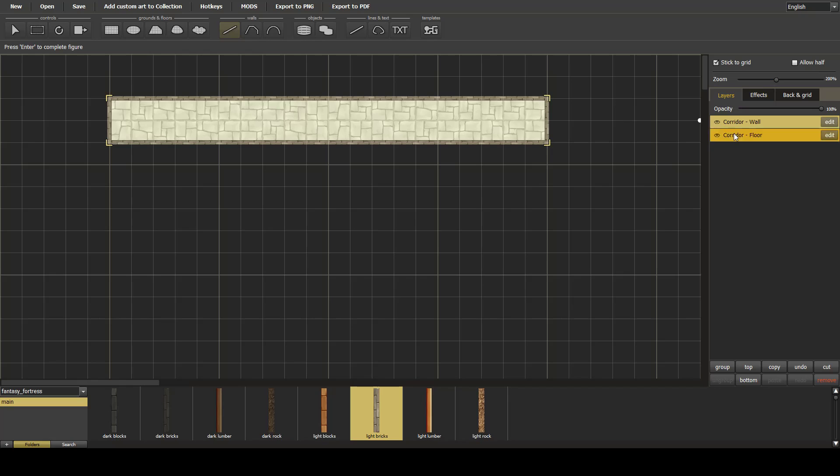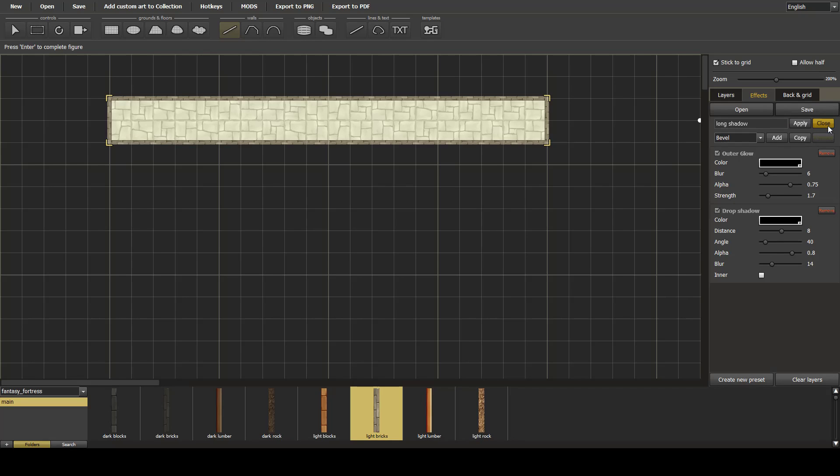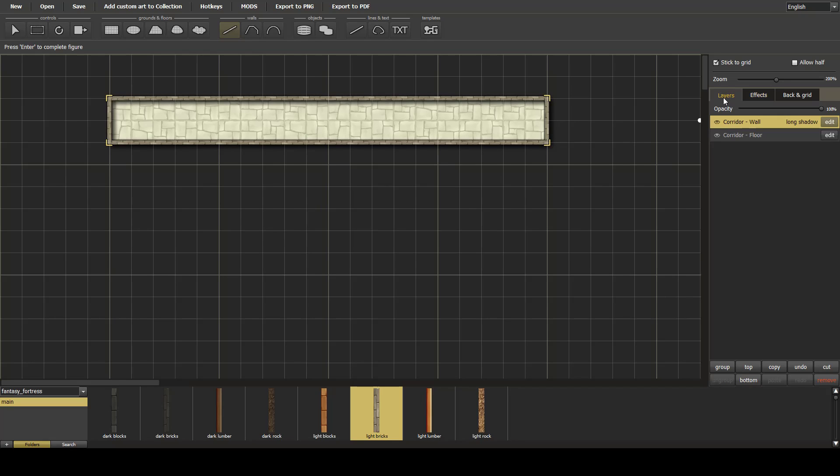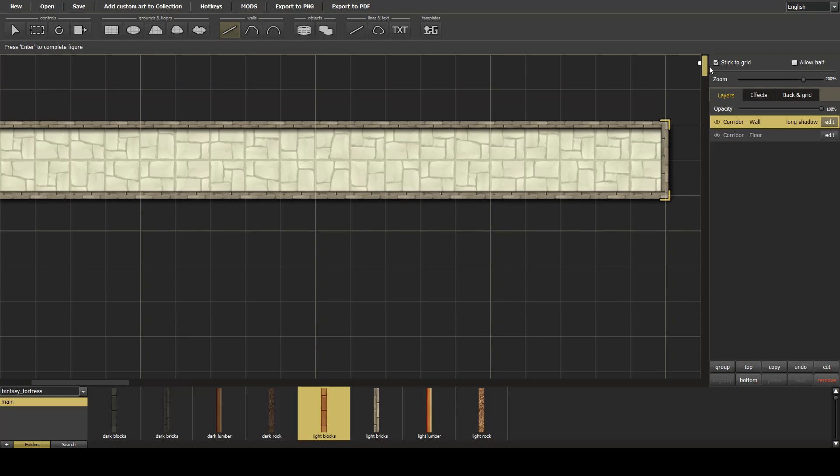Next, to make it look that little bit more special, we'll go into effects and add a long shadow. Now if we zoom in, as you can see, it looks that little bit better.